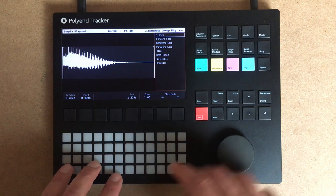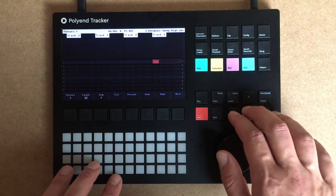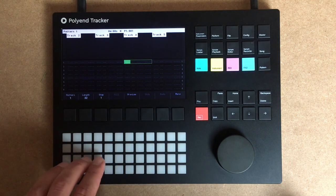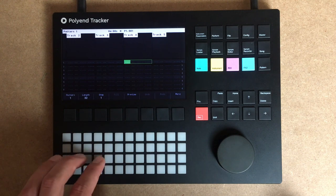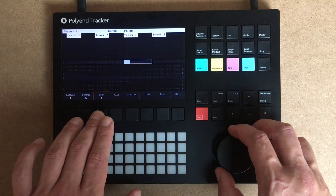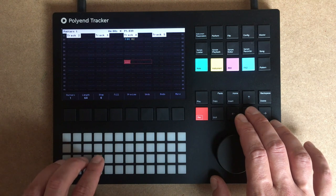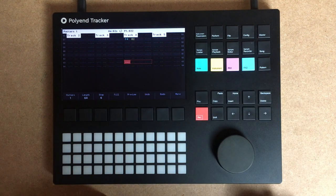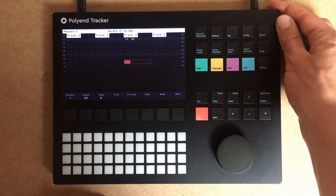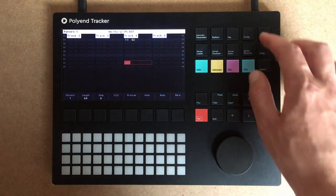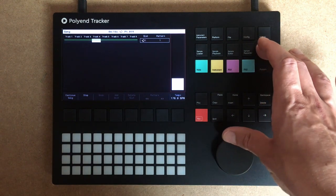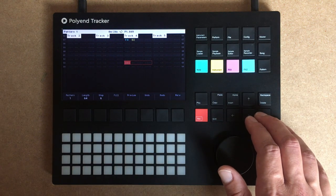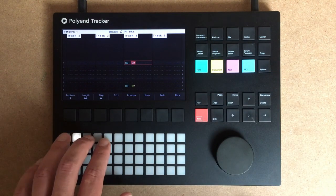Let's write a little something. Let's start on track four. I'll move the tempo — I know the drums are at 175, so let's go straight to 175. This already has a nice rave feeling to it.